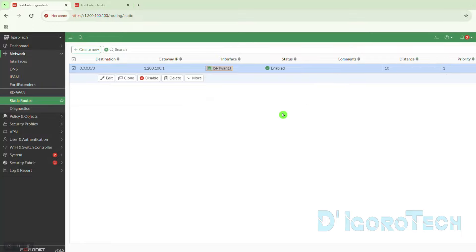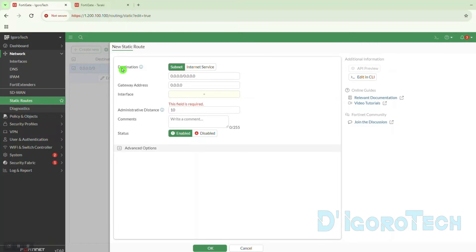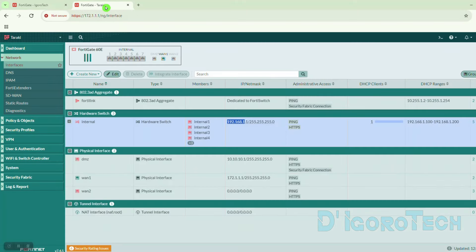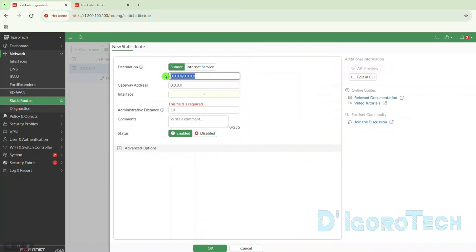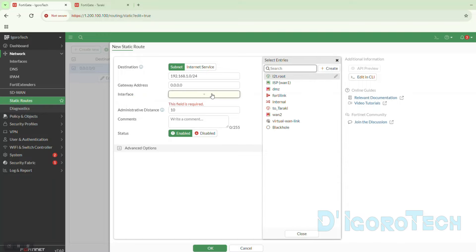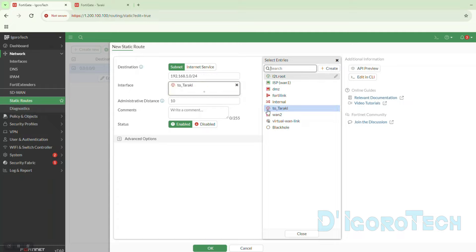Let's now create the IPsec VPN tunnel route. Click Create New. For the destination, we will choose subnet. The destination subnet would be the remote site's local LAN address — in my case, the Taraki LAN network — so we add 192.168.1.0/24. Ignore the gateway for now. We need to choose the interface where we want to access the remote site. We will add the IPsec virtual interface — in my case, 'to Taraki'.